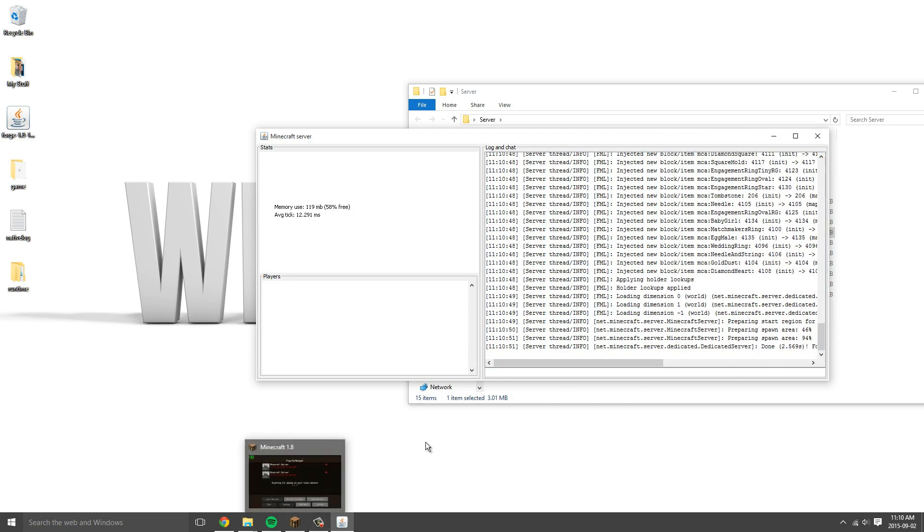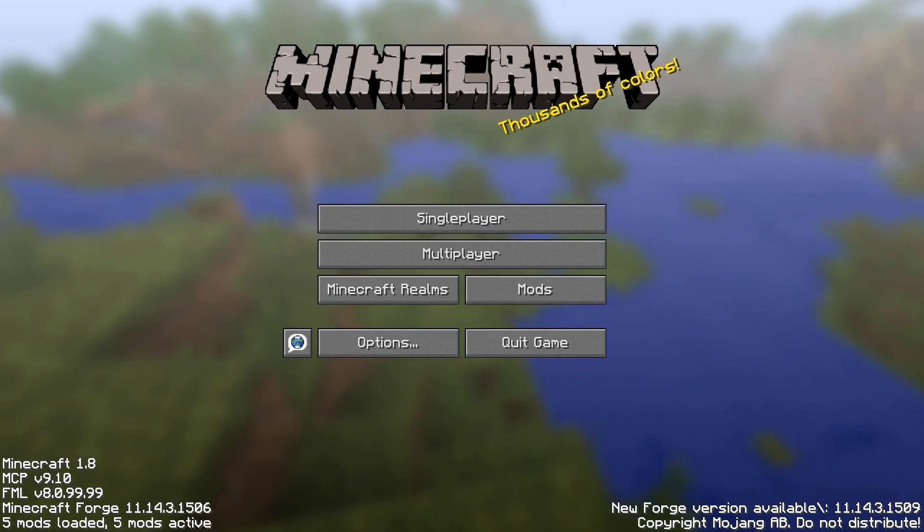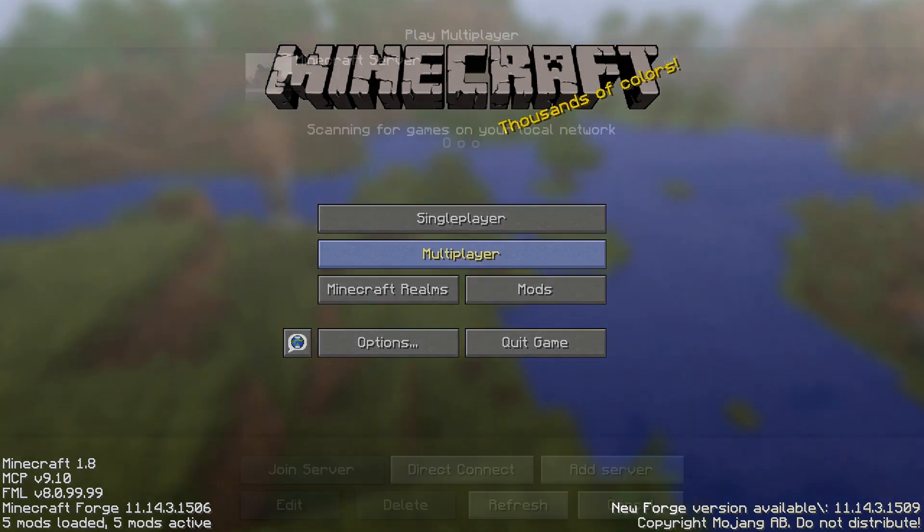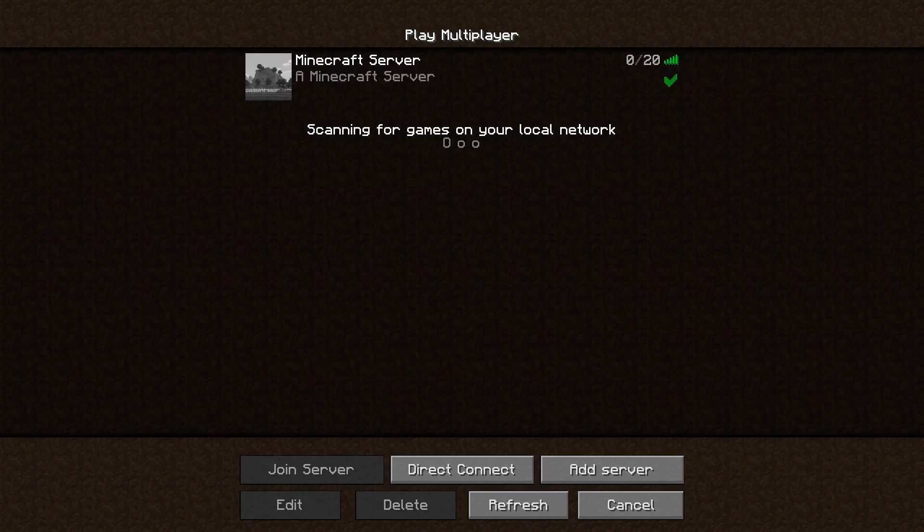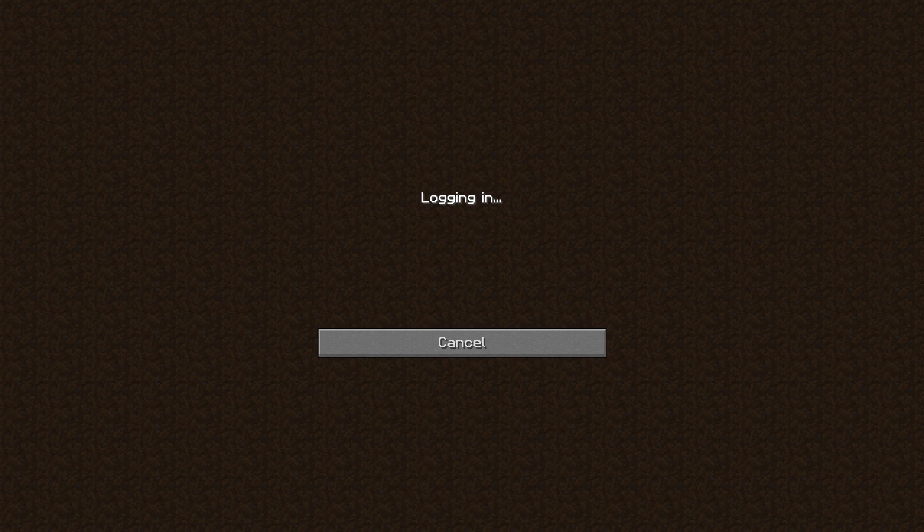Now in Minecraft, go to multiplayer and add the server, your server. If you log in...